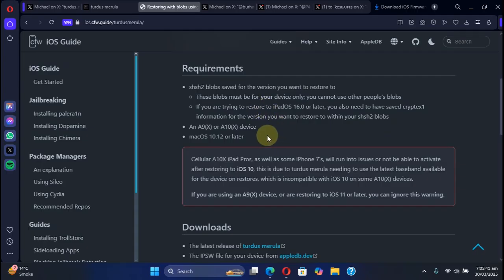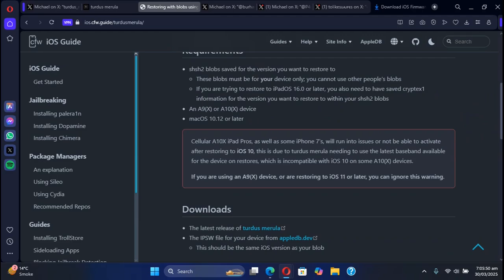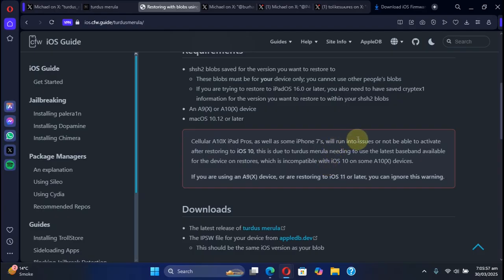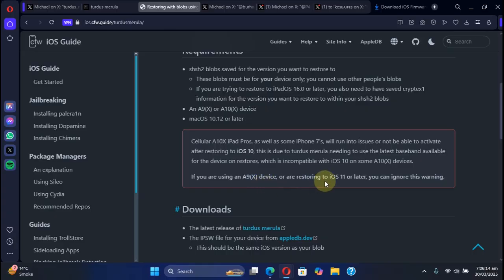For the macOS version, version 10.12 or later is required. If you have a cellular A10X iPad Pros as well as some iPhone 7s, you may run into your device not being activated if you restore it to iOS 10. For A9 and A9X devices, if you are downgrading to iOS 11 or later it is perfectly fine.